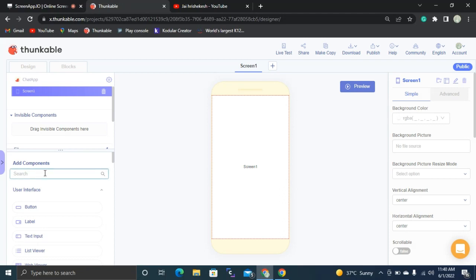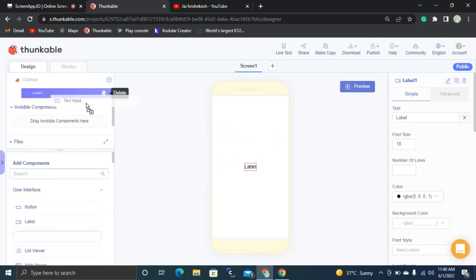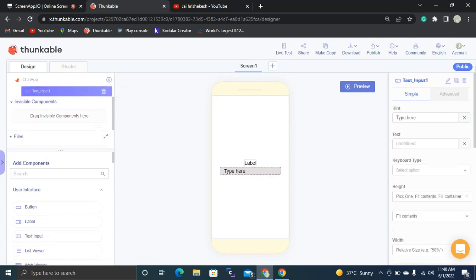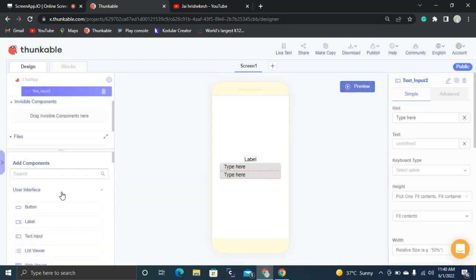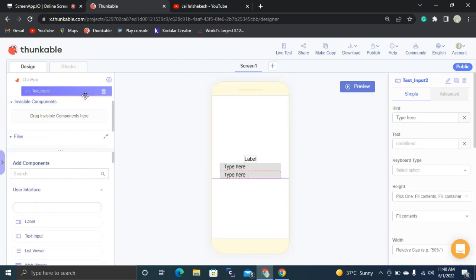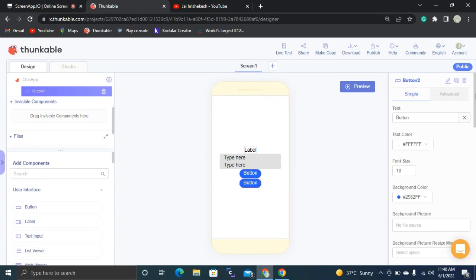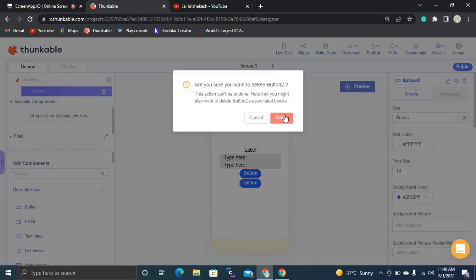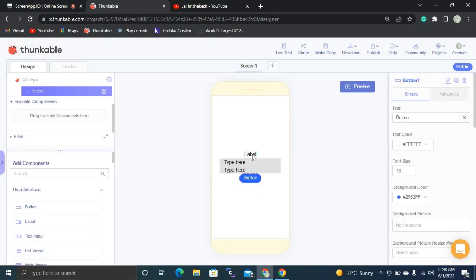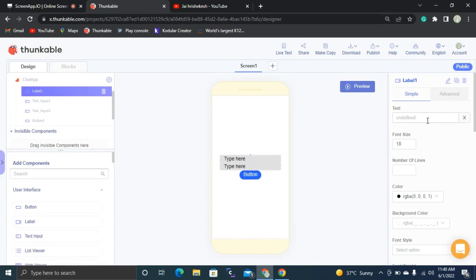Here you can see the mobile emulator for designing your application. I'm going to drag and drop a label here. Then I'm going to drag and drop a text input. After the text input, we are going to have another text input for the room key. We are also going to have one button for connecting. Let's delete the invite button for now. The first label text is going to be 'Chat App', so let's set it as 'Chat App'.